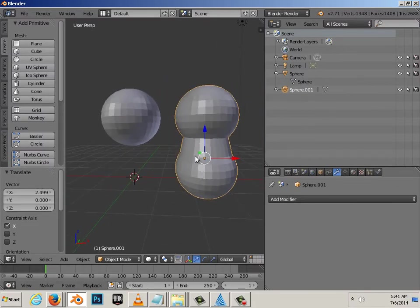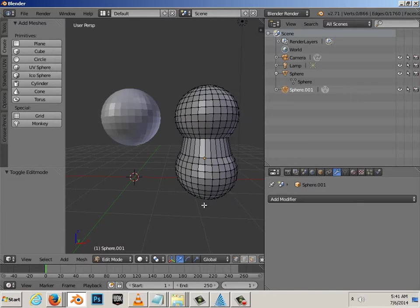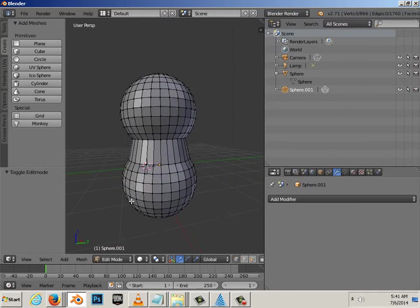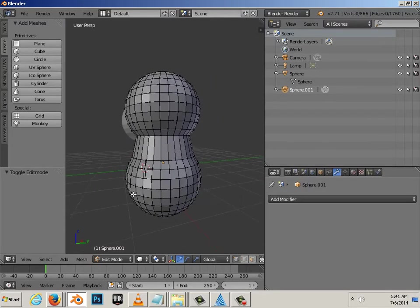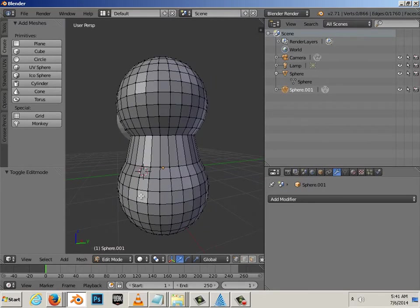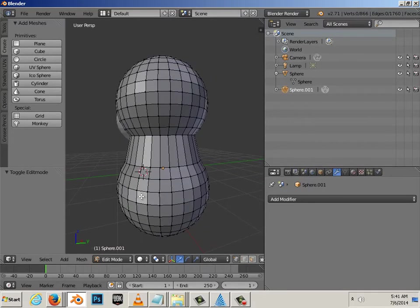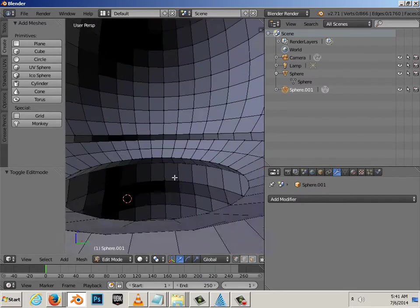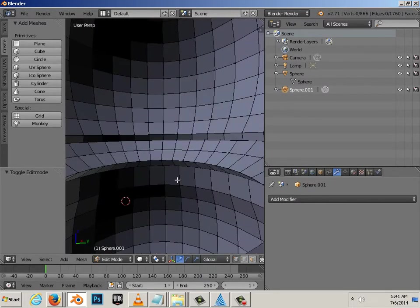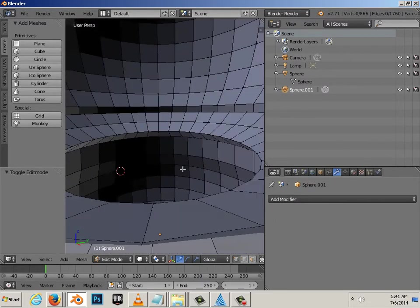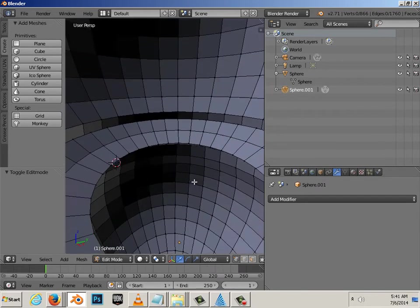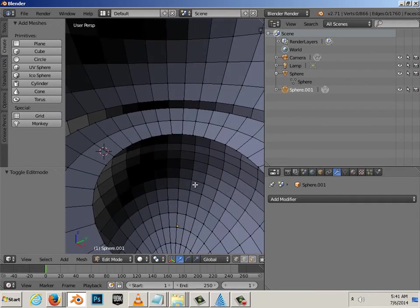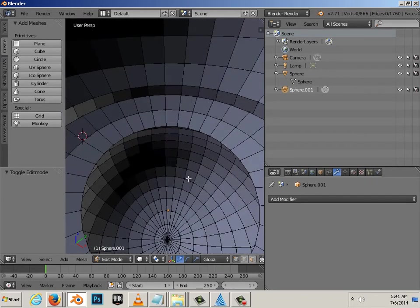What I have done is joined the components together as far as physically joining them together. If you hit tab, you'll notice that I have now a new object. And, if I'm in perspective mode, if I go inside it, you'll notice that it is one object and it's hollow in the center.